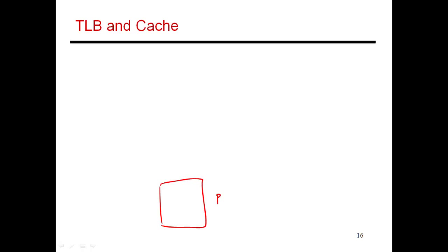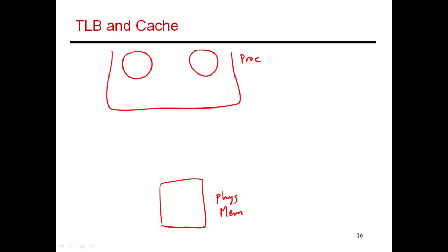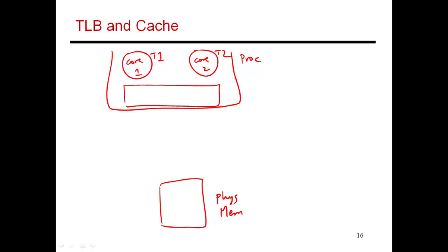Let's assume you have some physical memory over here, and your processor with two different cores on it, core 1 and core 2. Thread T1 is executing on core 1 and thread T2 on core 2. Let's also assume they have a shared cache.